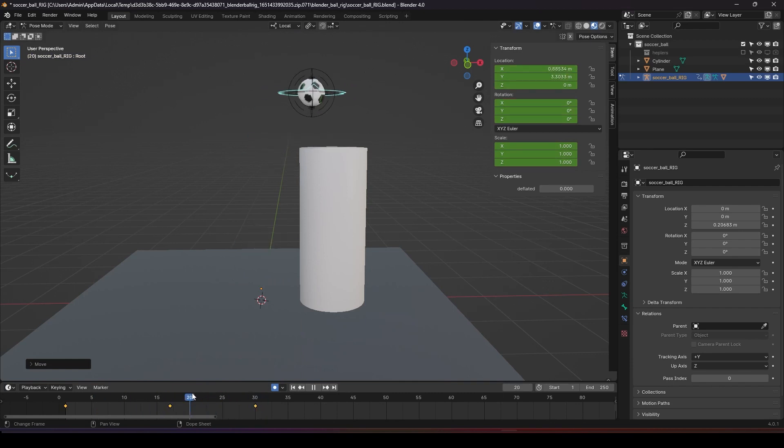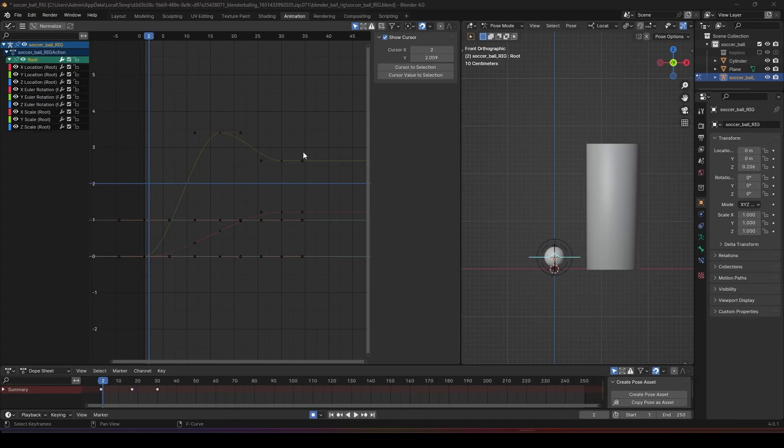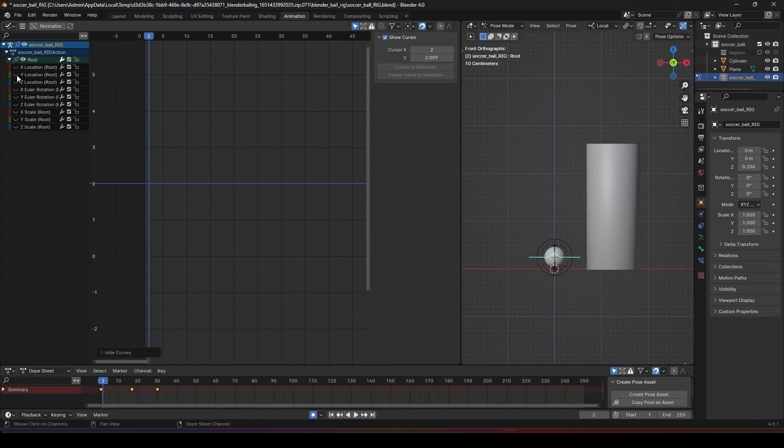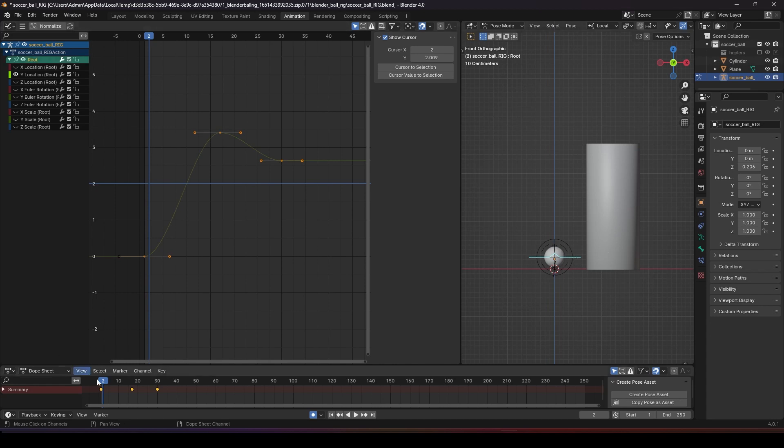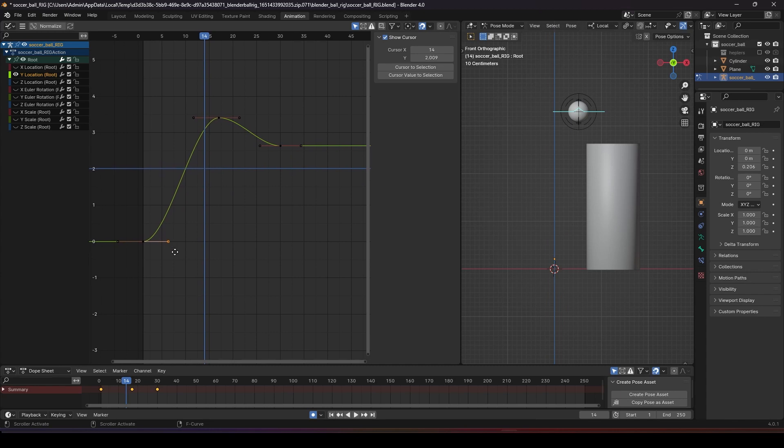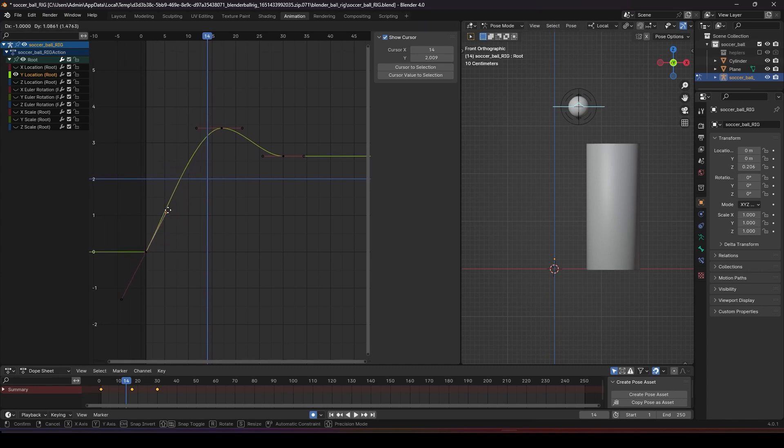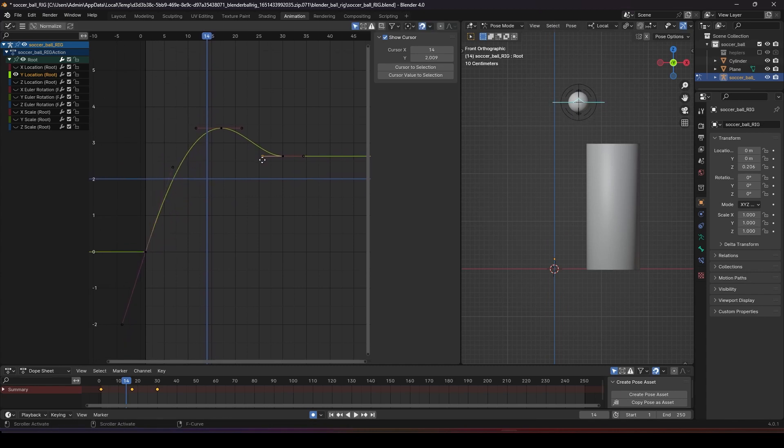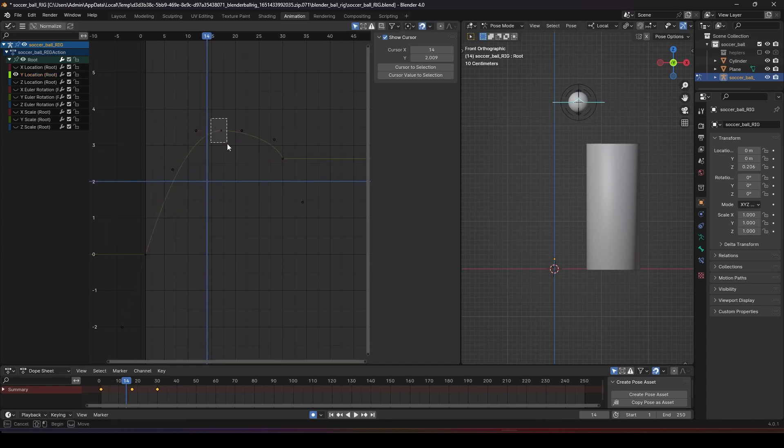So let's look at the graph editor to make it look nicer. This is our graph editor. Let's hide everything first and let's fix the Y translation. That means the up and down. We want to make it more sharp at the beginning and then make him fall sharper over here.